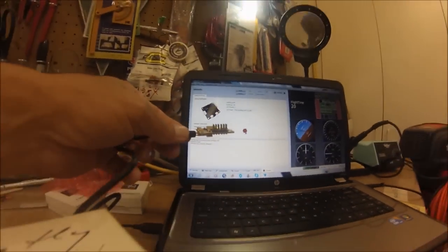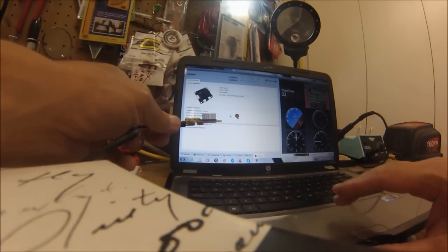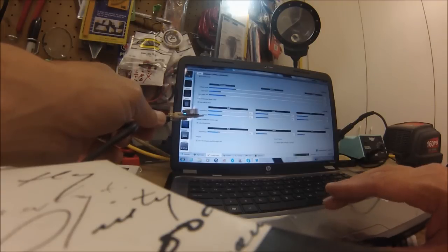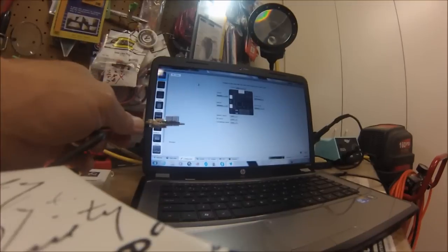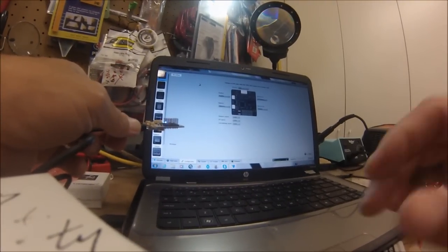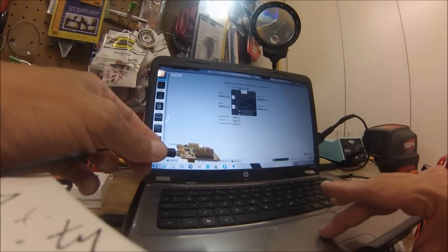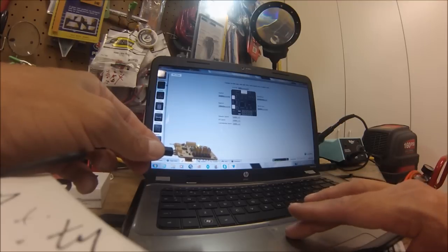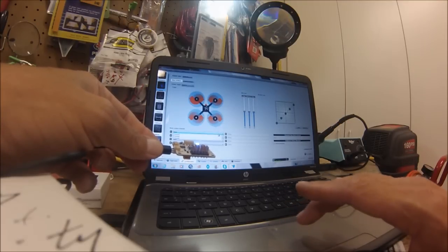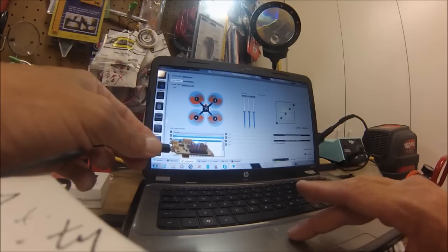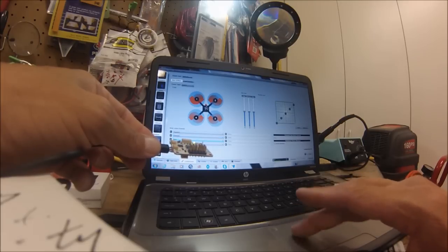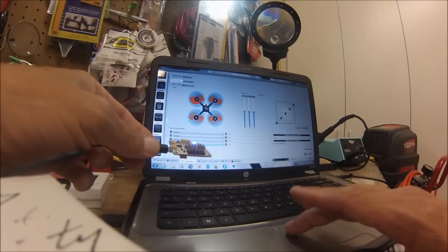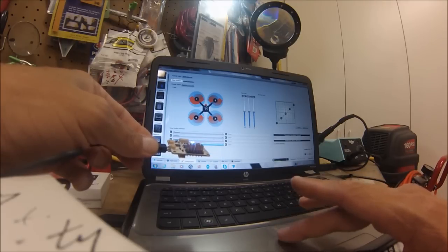So then what I can do is go over here to configuration, go up here to the board, board, and I'll hit save. Then I'll go to the vehicle, same thing as before: one, two, three, four.